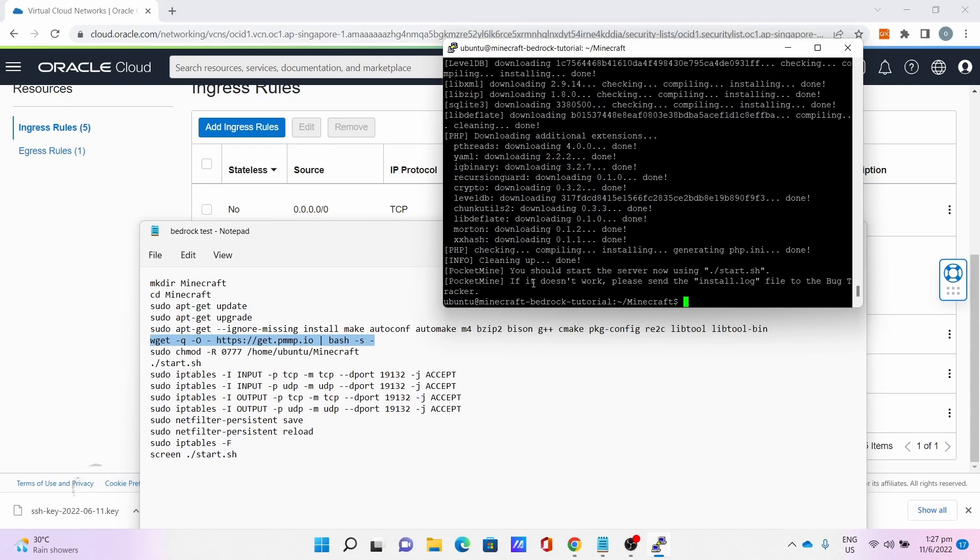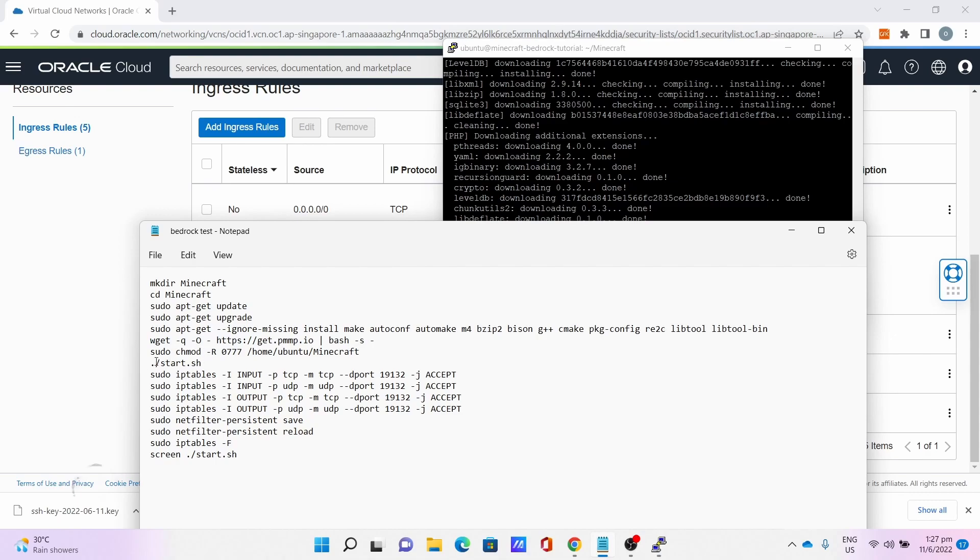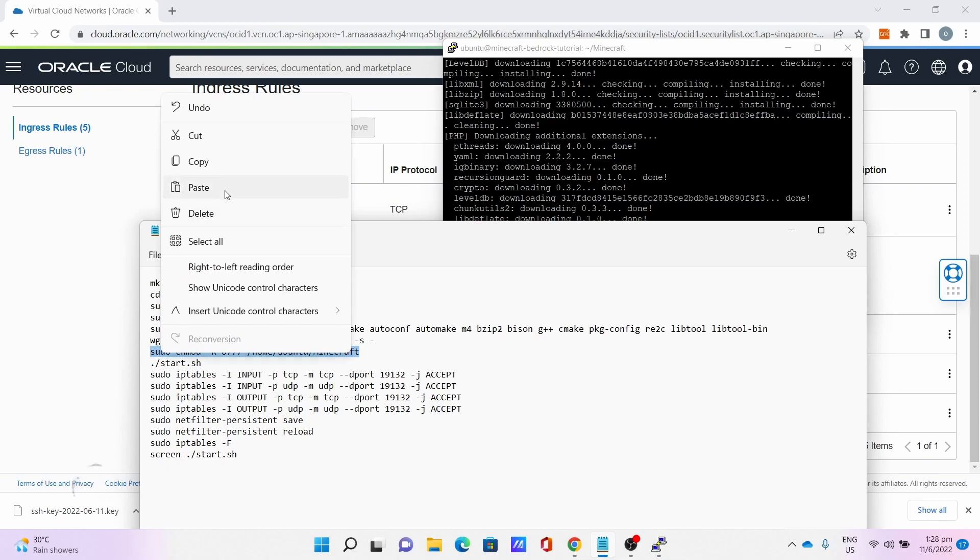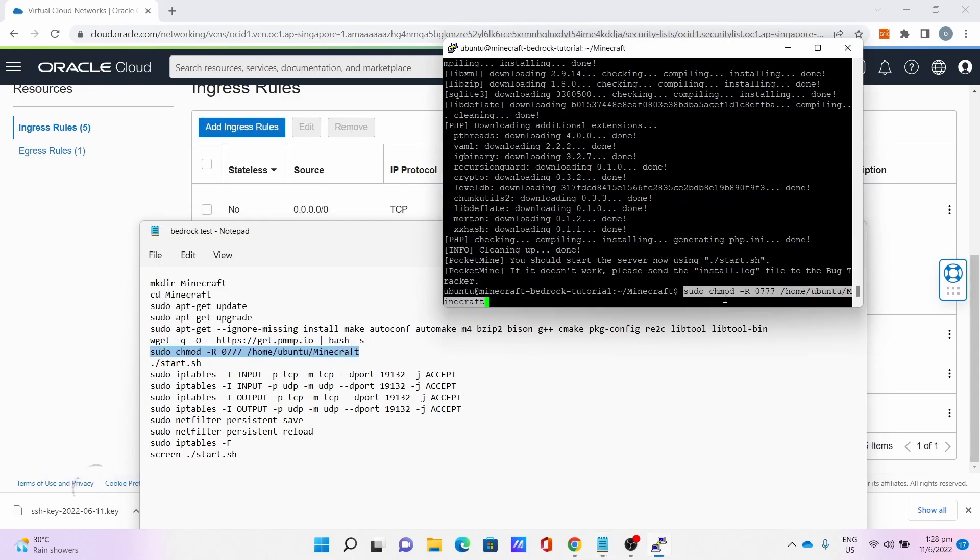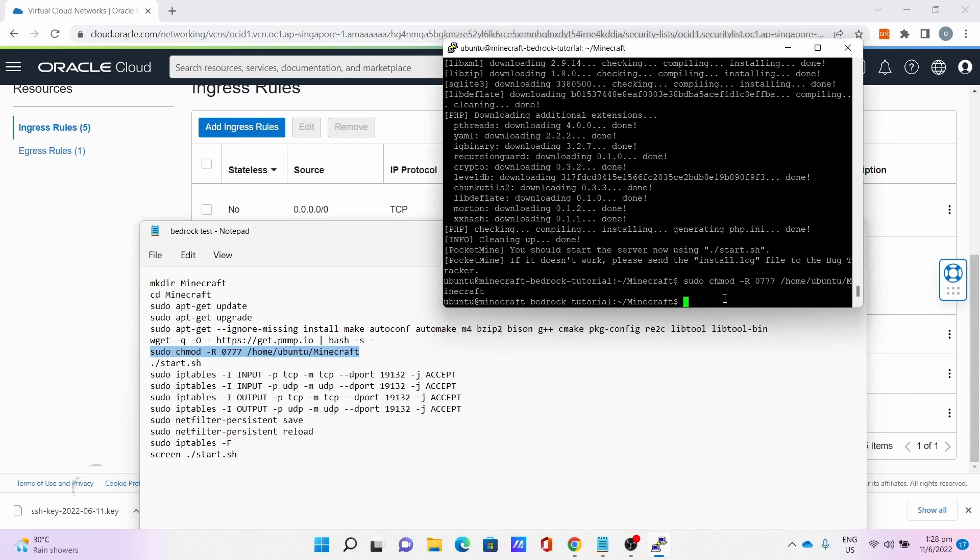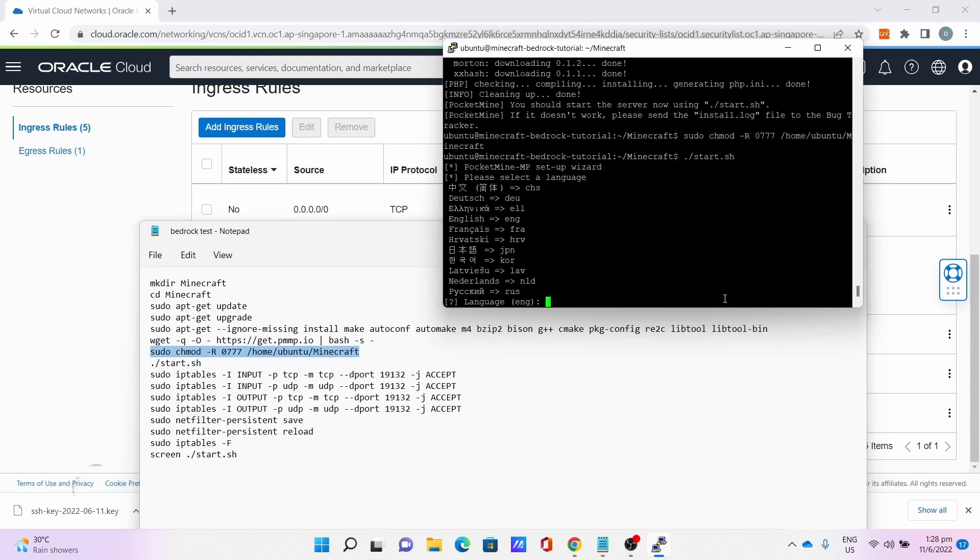Once PocketMine is done installing, the next command is sudo chmod -R 0777 /home/ubuntu/Minecraft. This will give the directory permission to run the start.sh. Once done, enter dot slash start dot sh to begin the world generation.